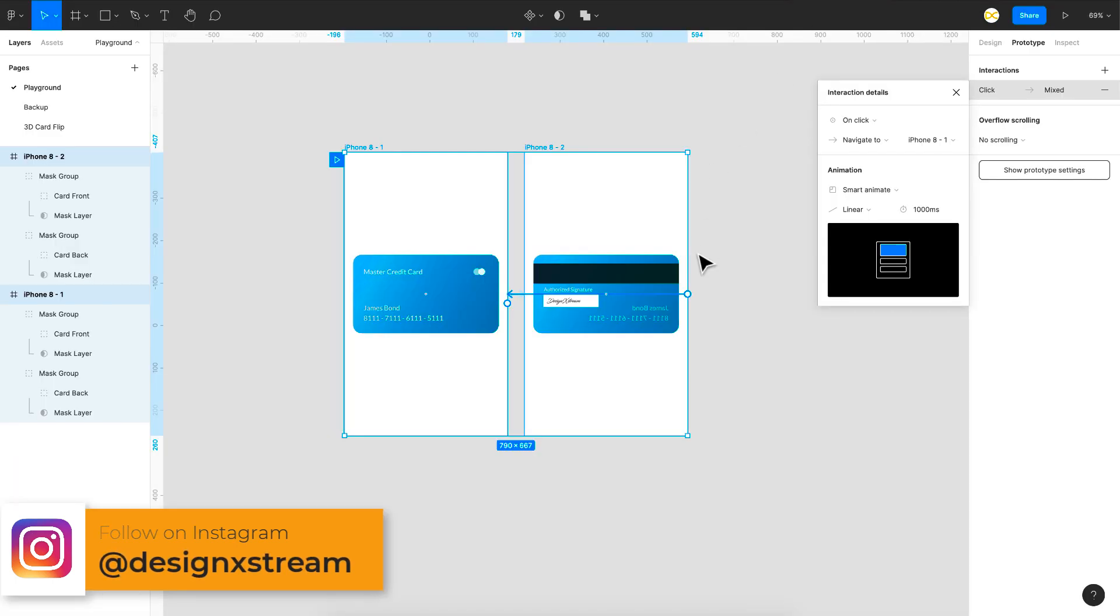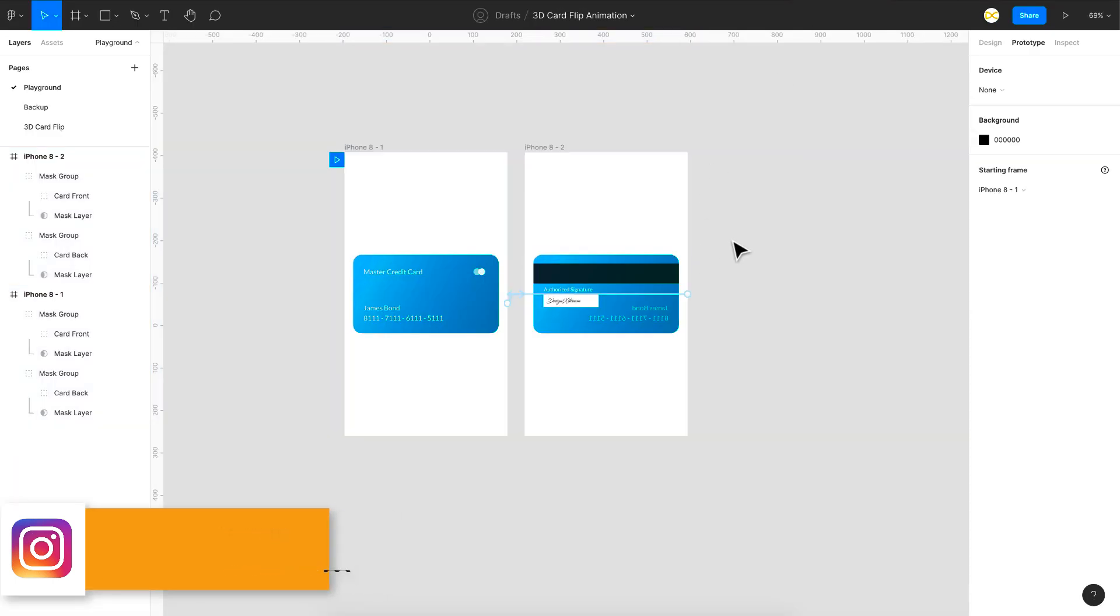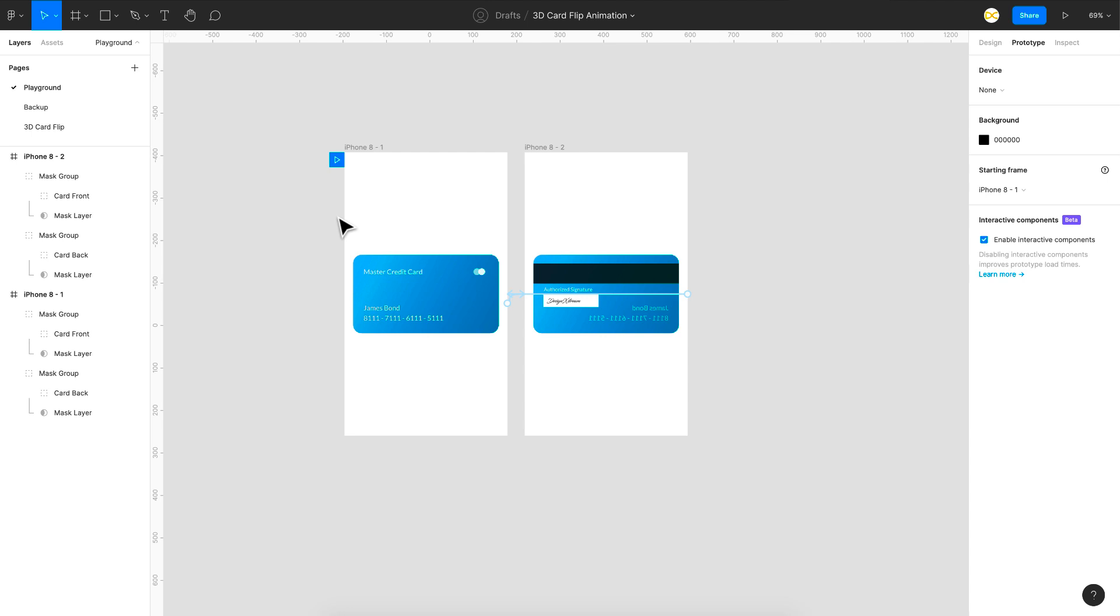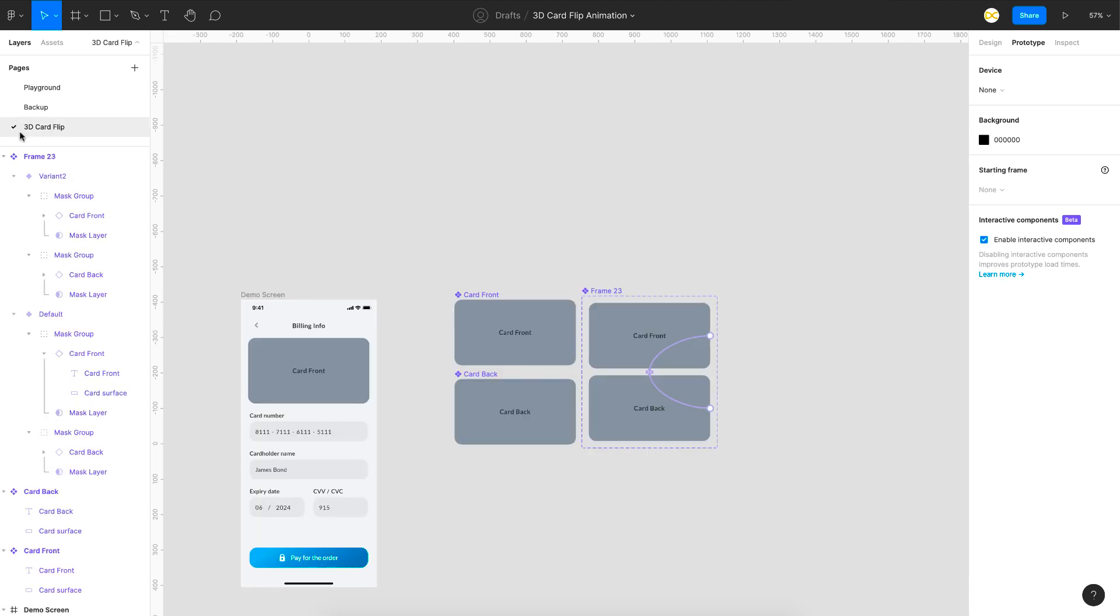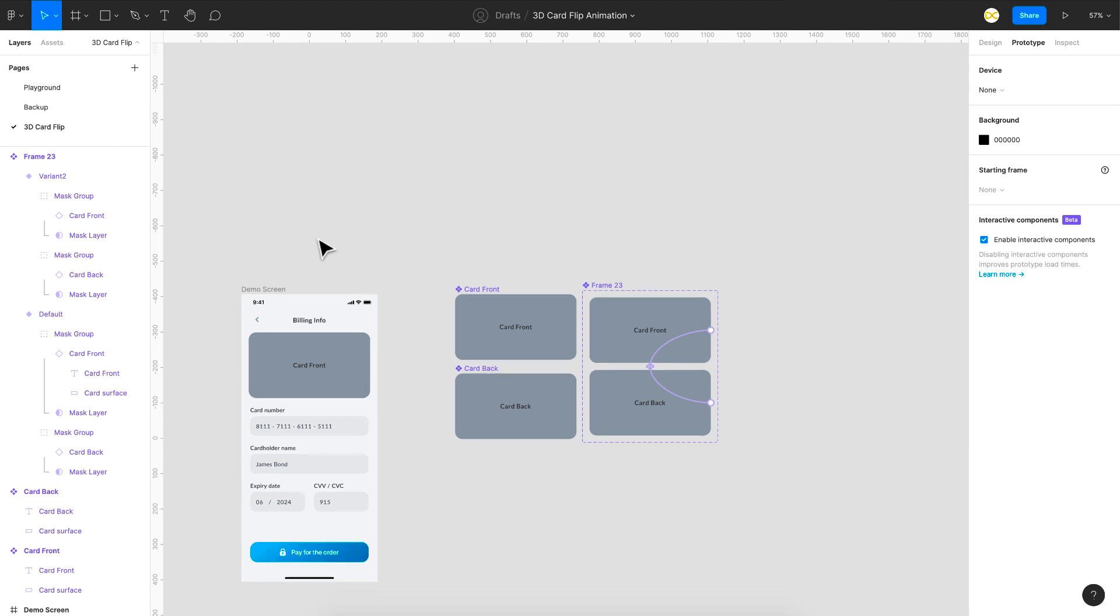Okay so that was a process on how to create this and now let's quickly see the component that we built that you can directly use in your project. So that is there in this 3d card flip page.